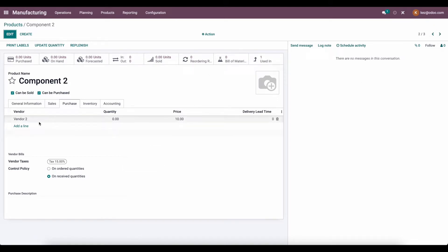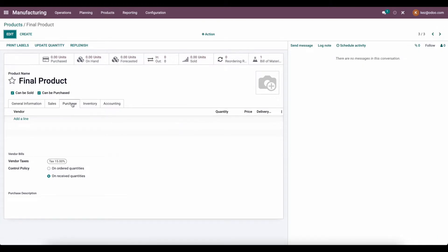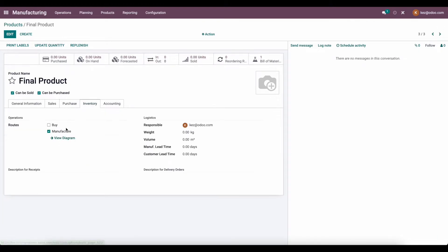Component two is set to vendor two. And for our final product, we manufacture it, so we have the manufacturing route set with no manufacturing lead time.